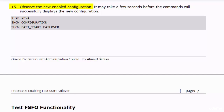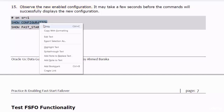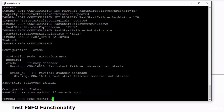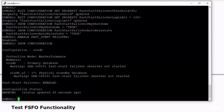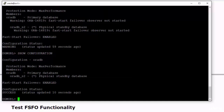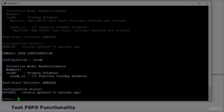Observe the newly enabled configuration. The first time I ran the command, I received the ORA-16819 warning message — this is normal. The broker will take some time until it detects the new configuration. Just wait for a few seconds and try running the same command again. After a couple of minutes, the command reports that the FSFO is enabled and the configuration is healthy.